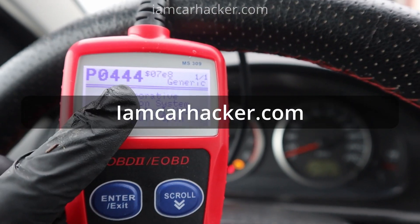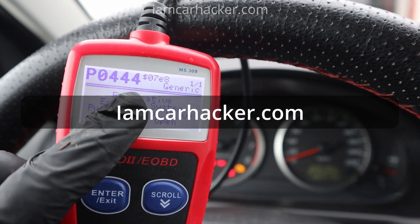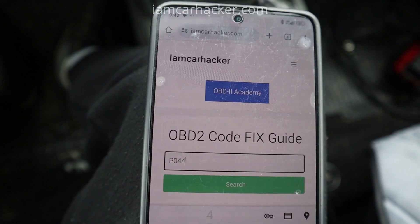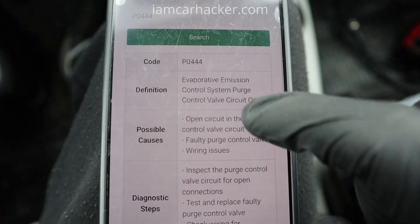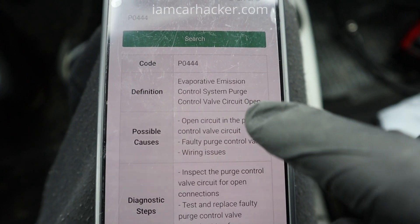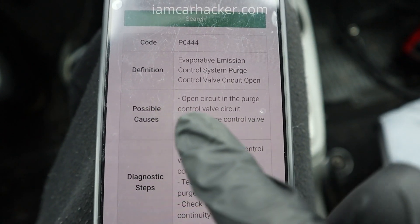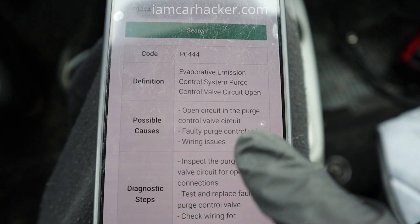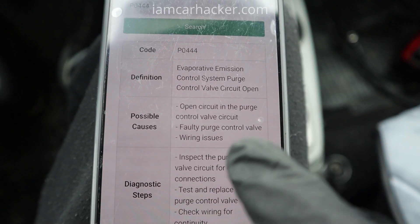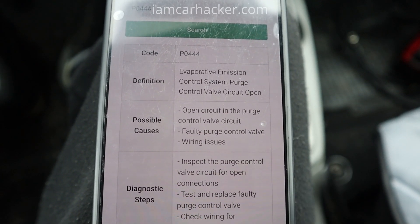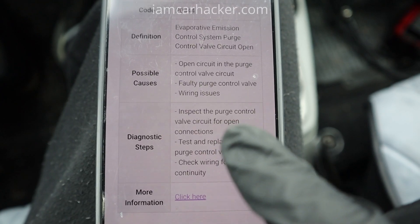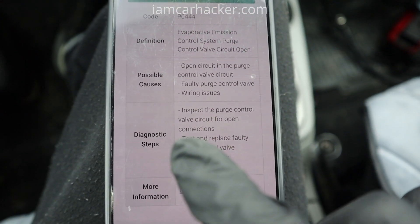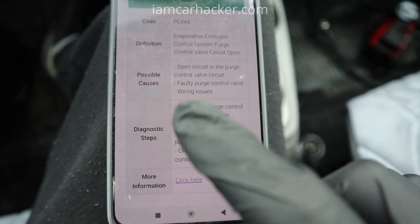For that, go to imcarhacker.com. I will input my code P0444, press search. We have the description — we already know that — but here are the possible causes: open circuit in the purge control valve, faulty purge control valve, or wiring issues, and diagnostic steps. If you are new to this, the diagnostic steps can be confusing.